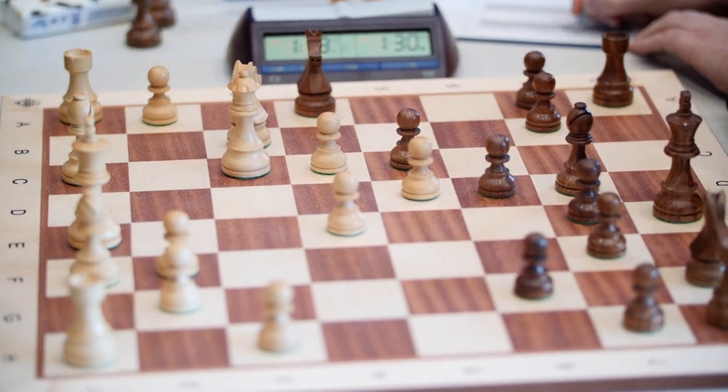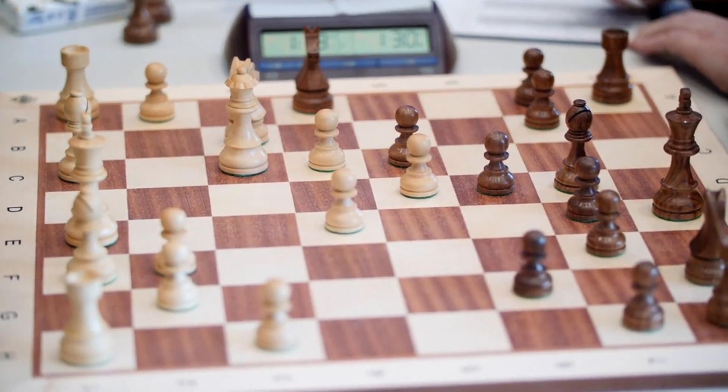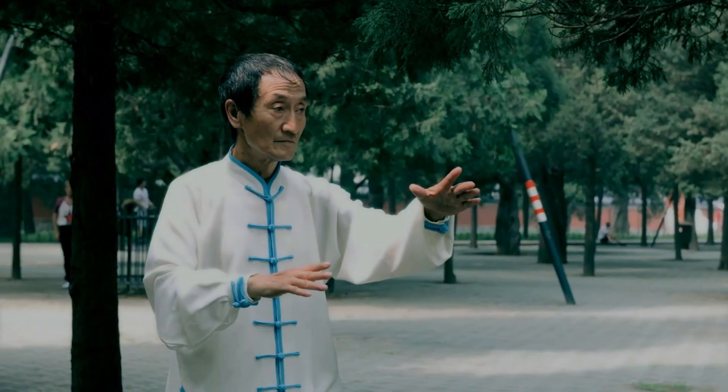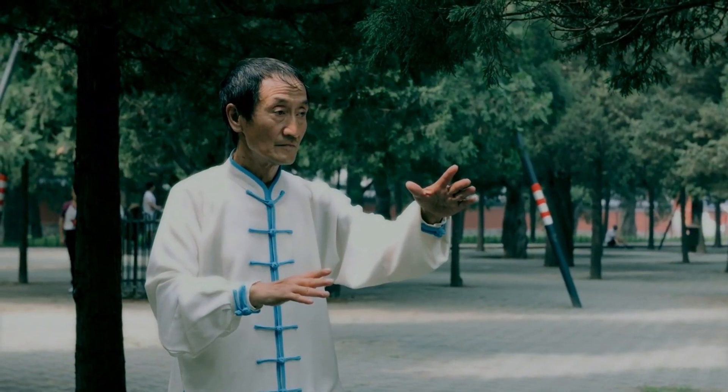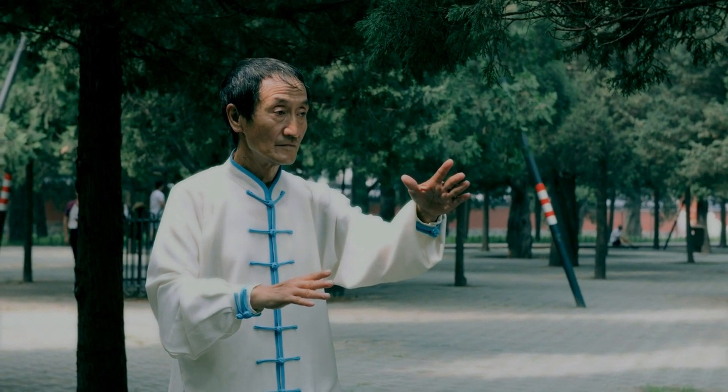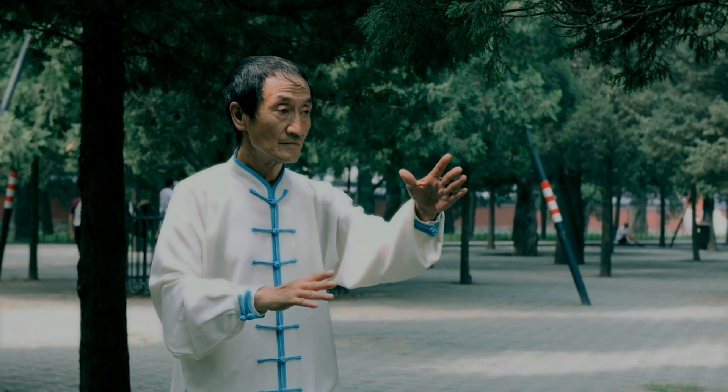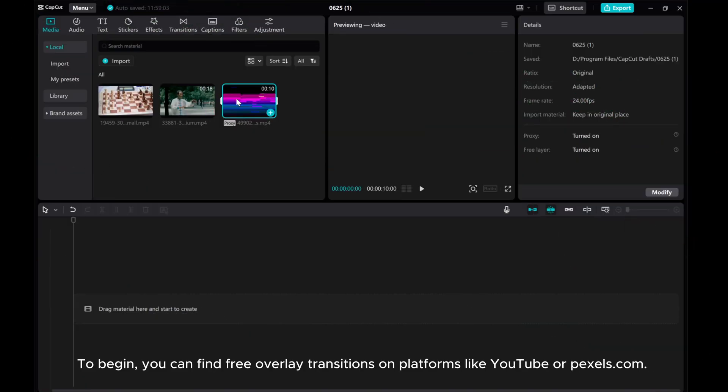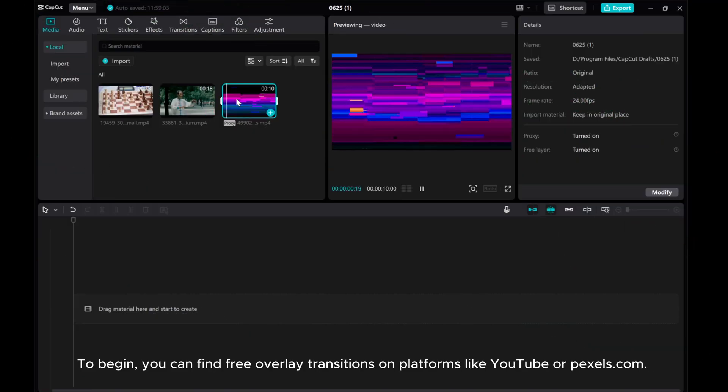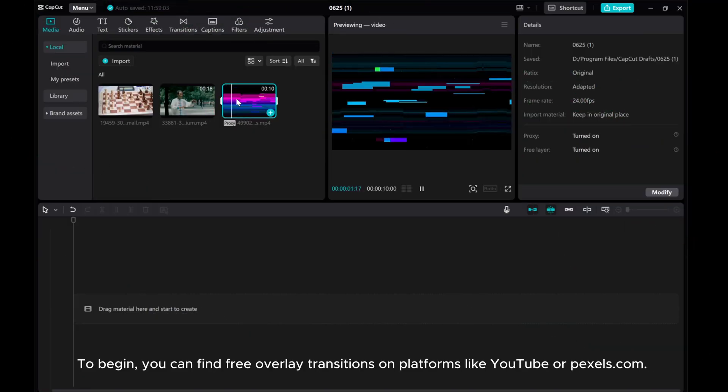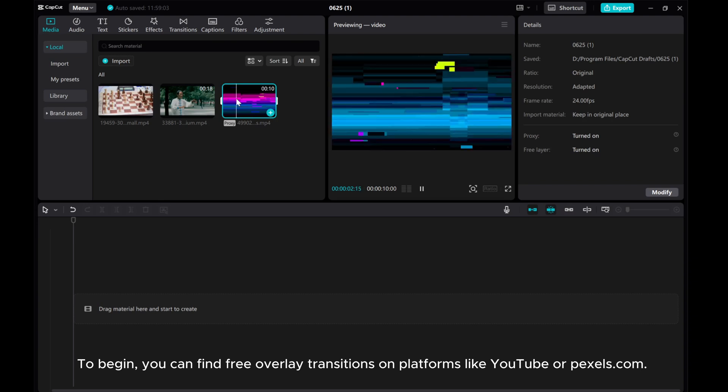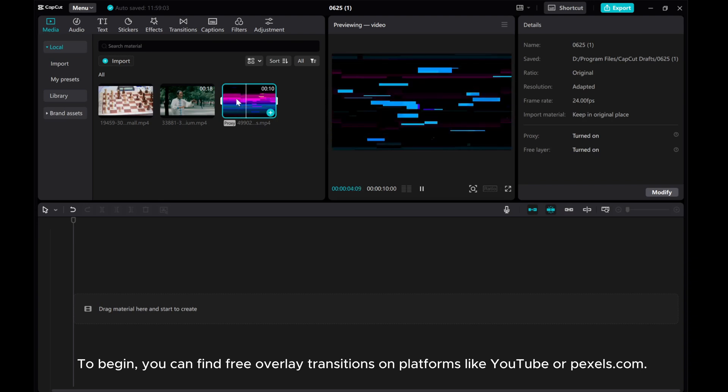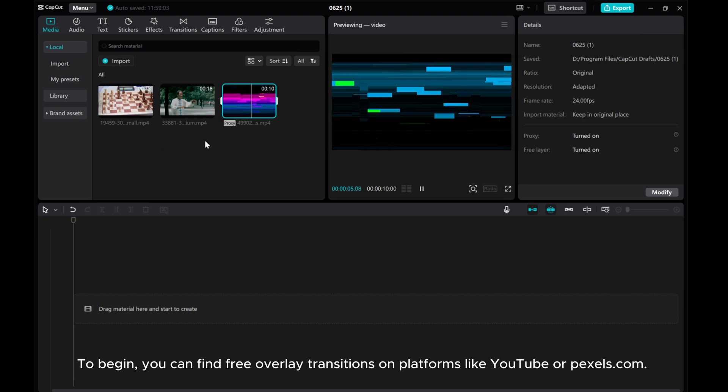Hey everyone, in this video, I'll show you how to create overlay transitions in CapCut PC. To begin, you can find free overlay transitions on platforms like YouTube or pexels.com.